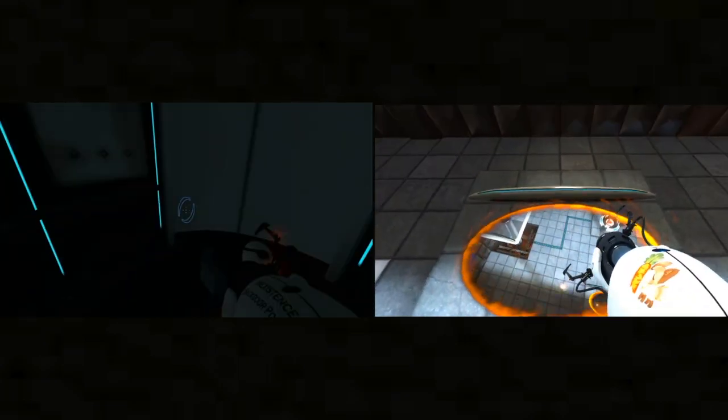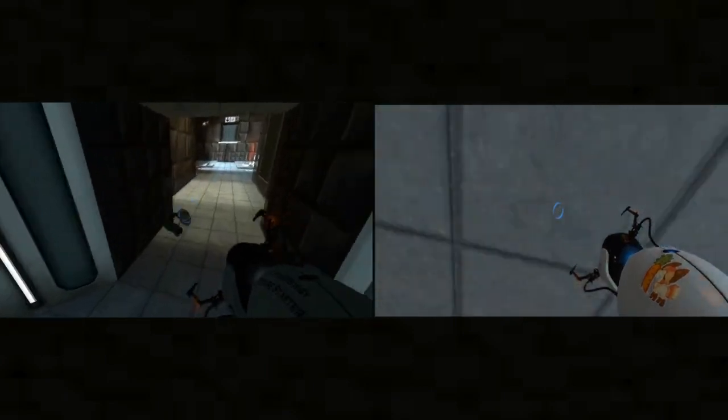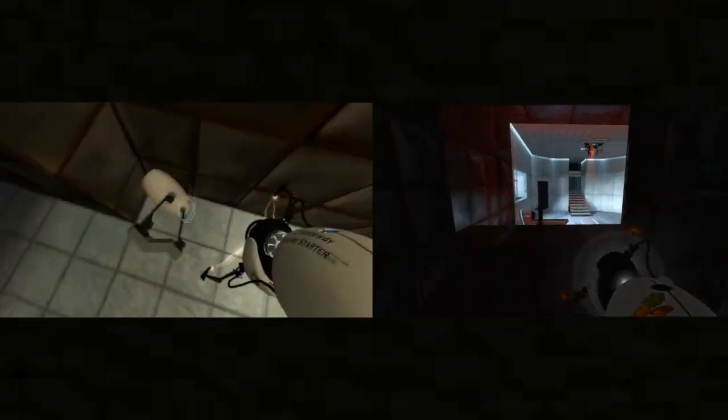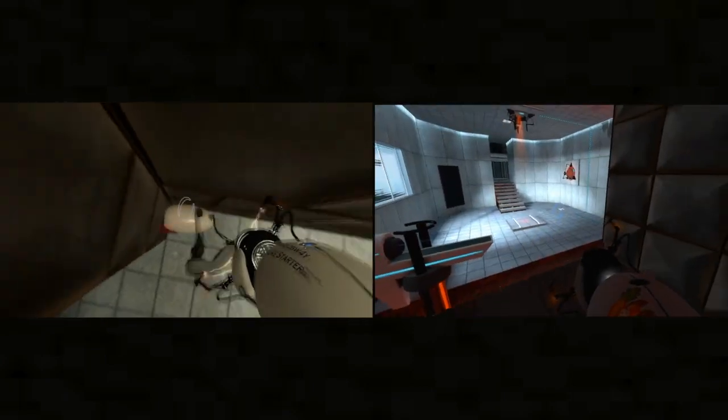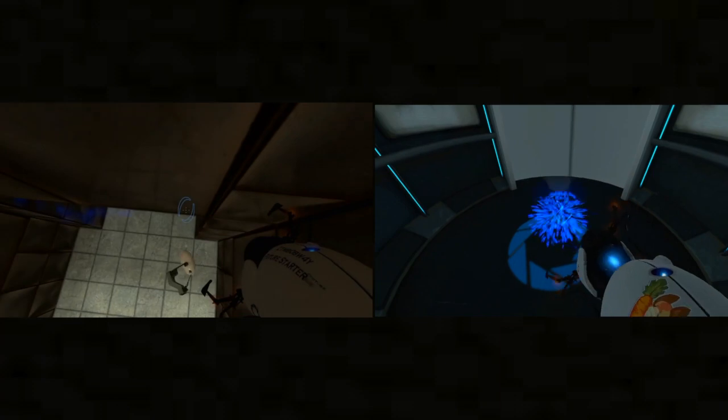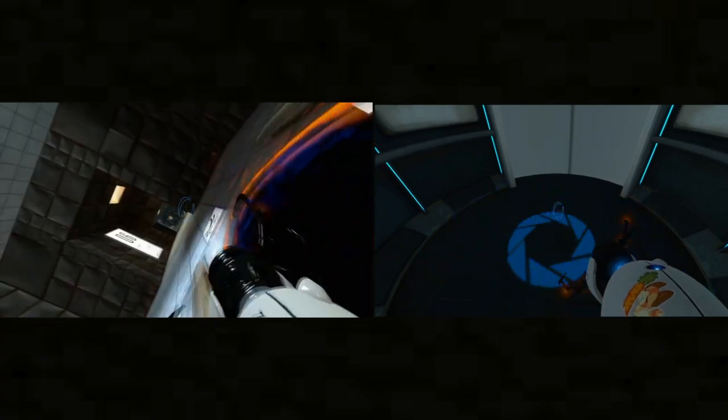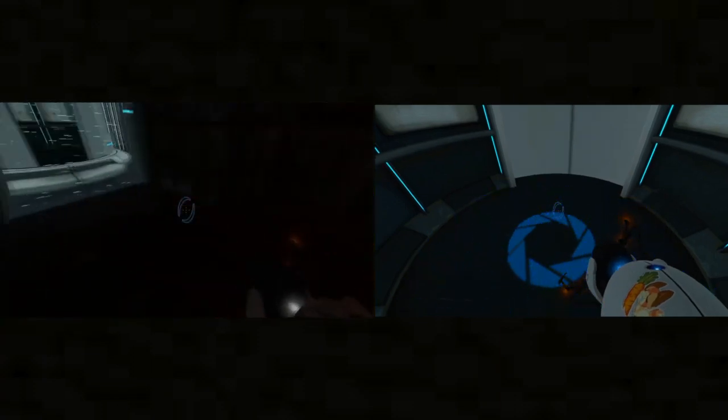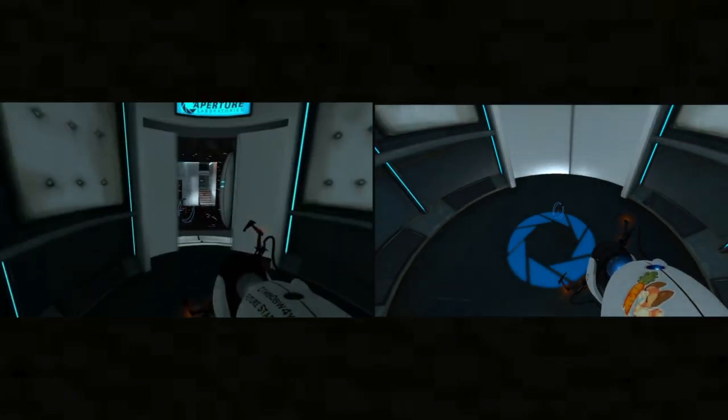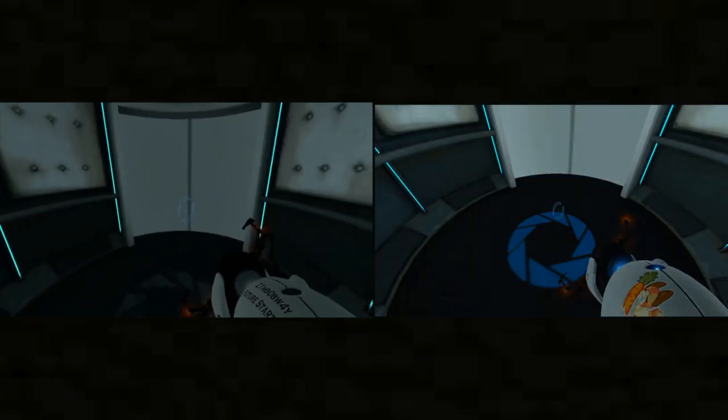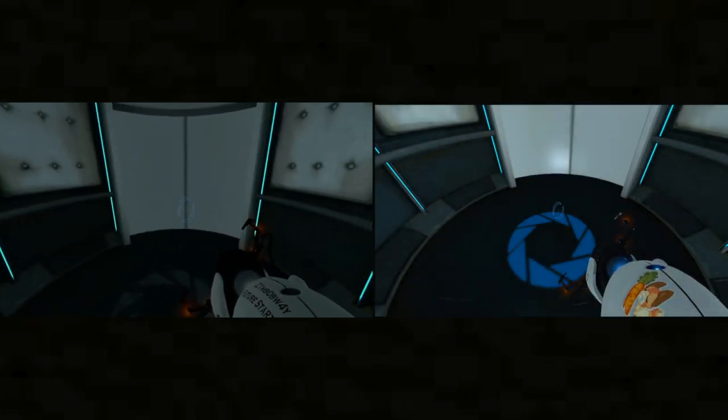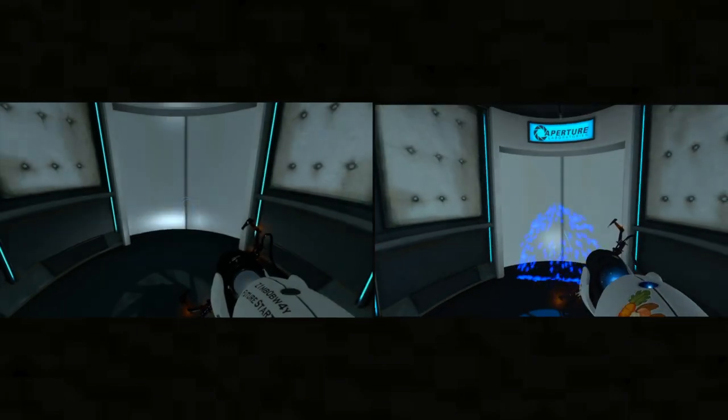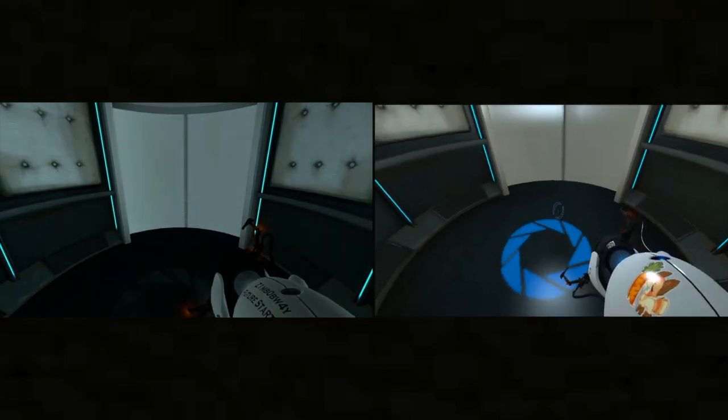While safety is one of many enrichment center goals, the Aperture Science high-energy pellet seen to the left of the chamber can and has caused permanent disabilities, such as vaporization. Please be careful.